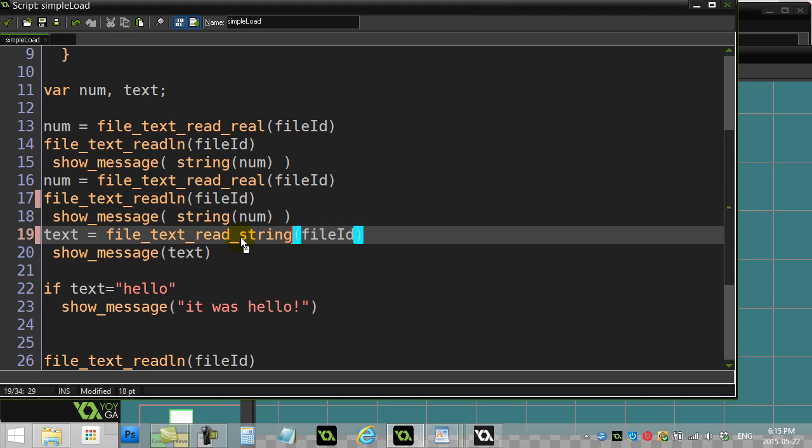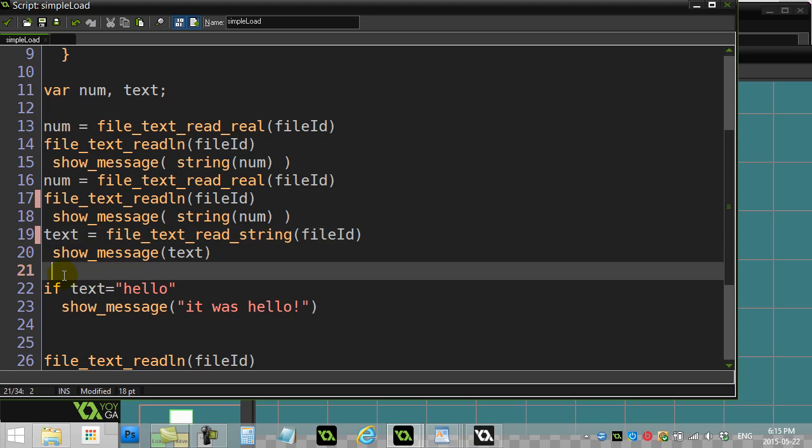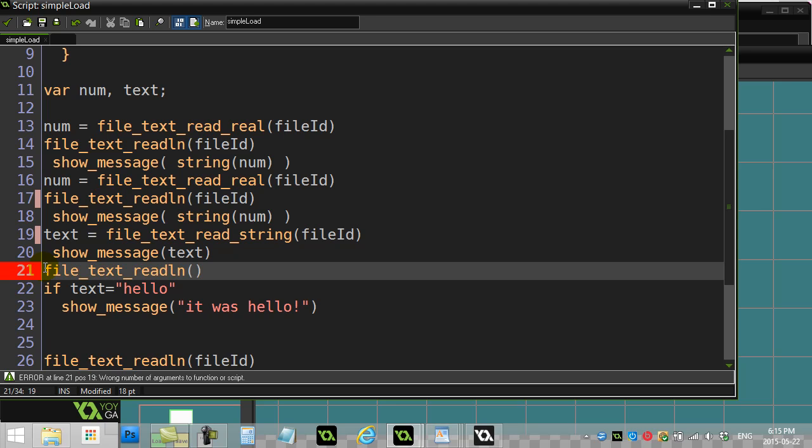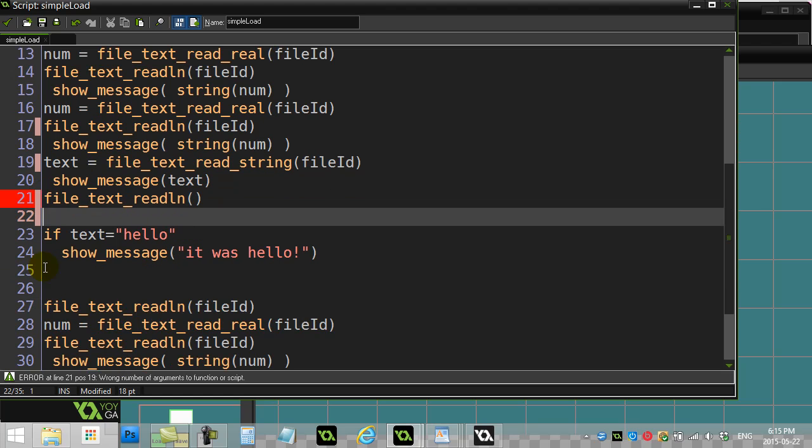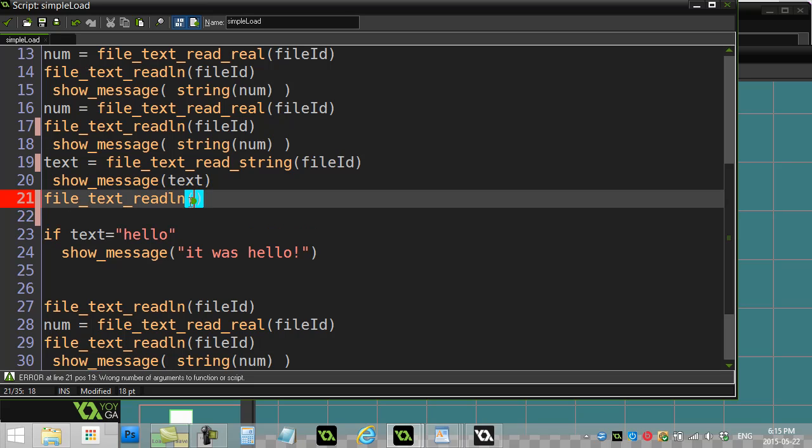This read line was okay, but this one right here should just be read string, and then you should follow the read string with a nice file text read line to get to the next line. If you actually run this, and trust me, file text read line needs the file ID, that'll work just fine like in the previous video.